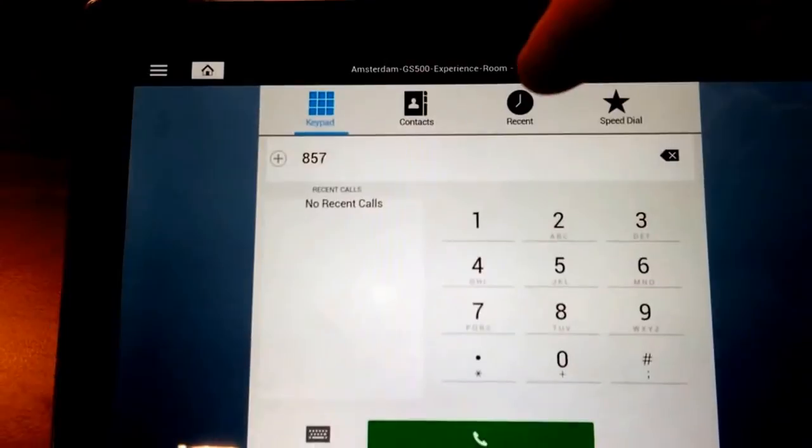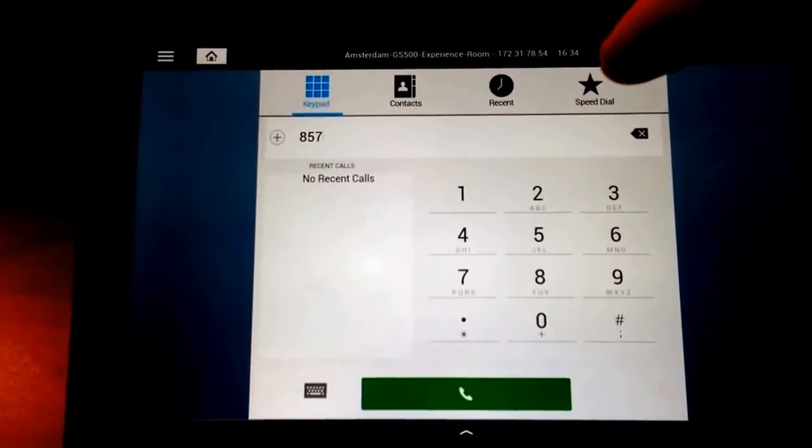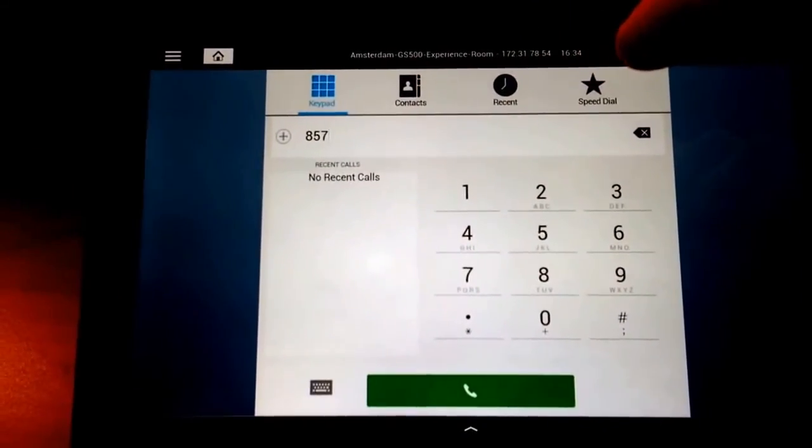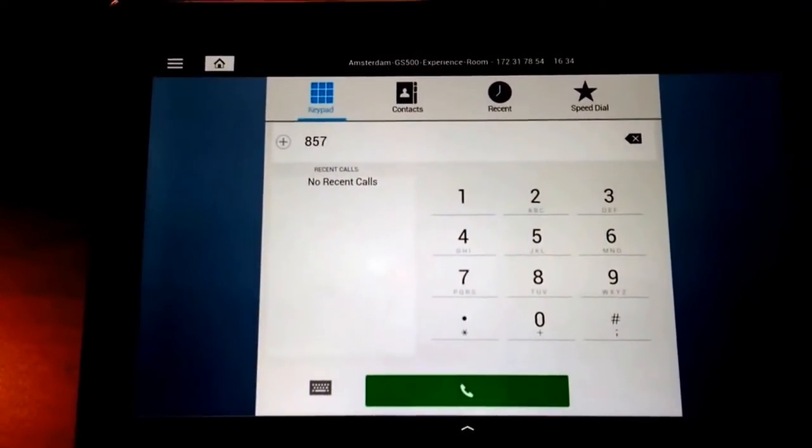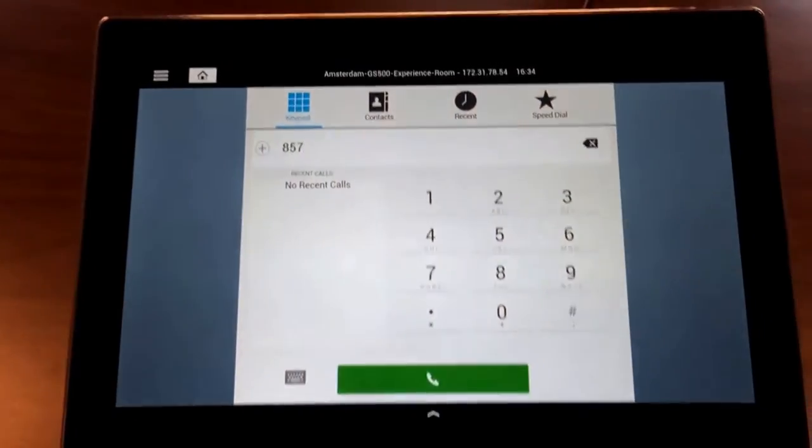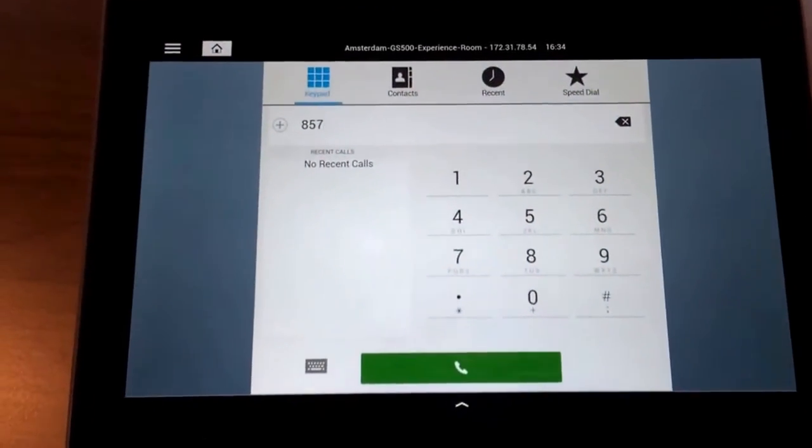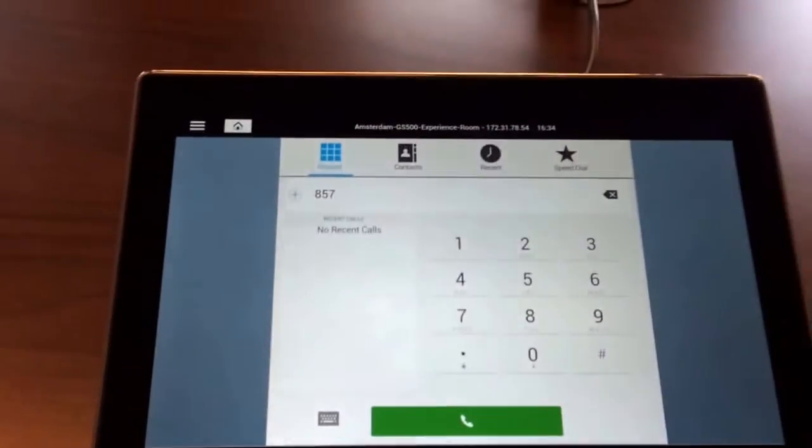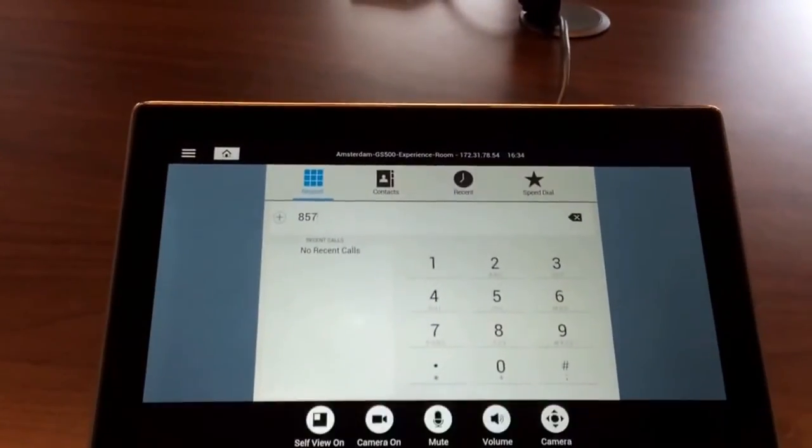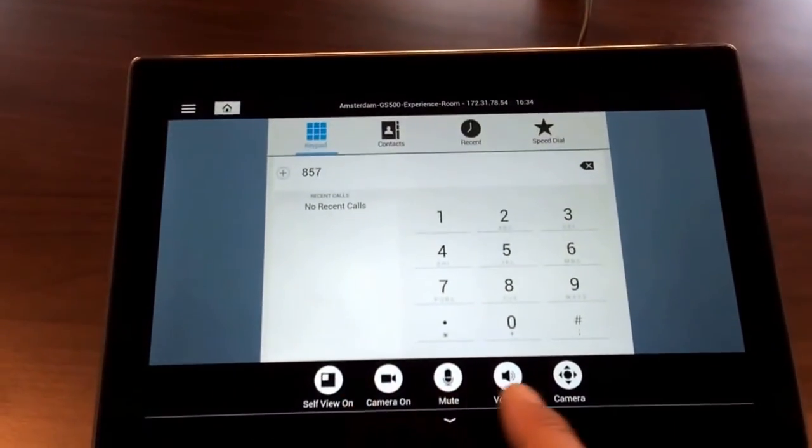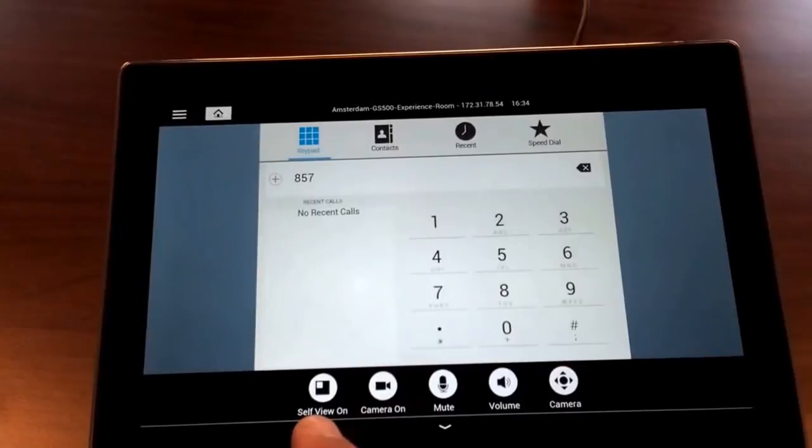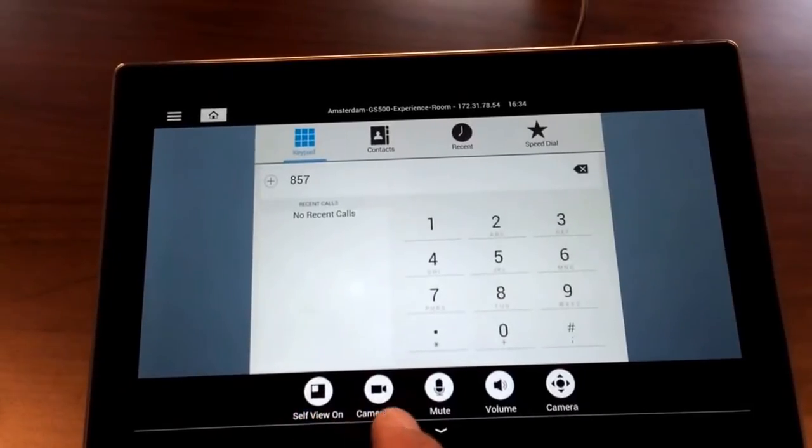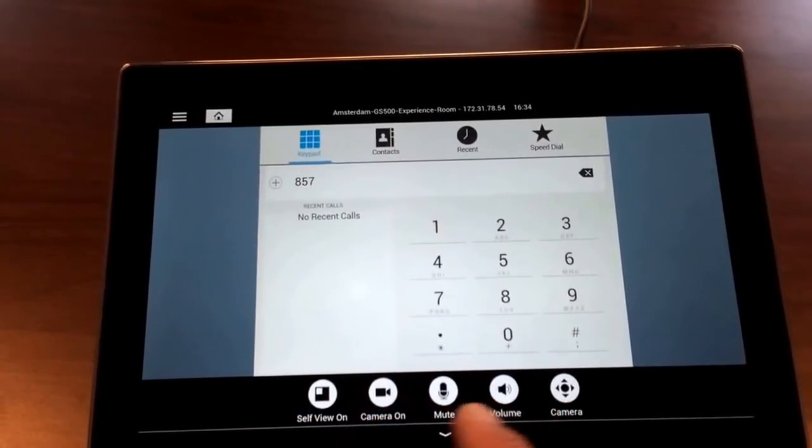The contacts, recent calls, or any speed dials. And it's really clean compared to the other touch panels. Also, when you're in a call, you can pop up your controls anywhere. So yourself, your camera, muting, follow-you camera, everything. The controls are very easy to reach.